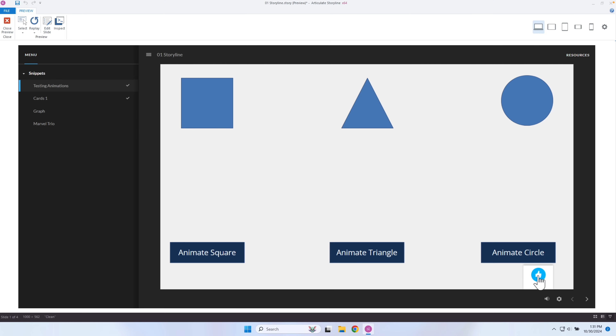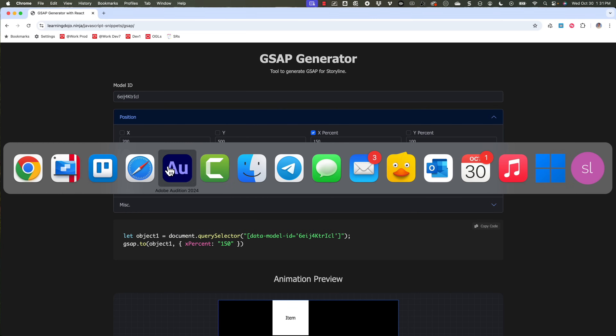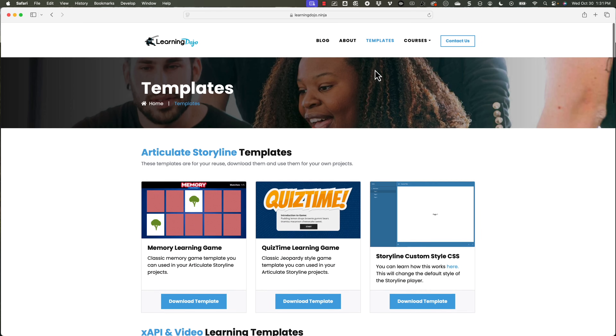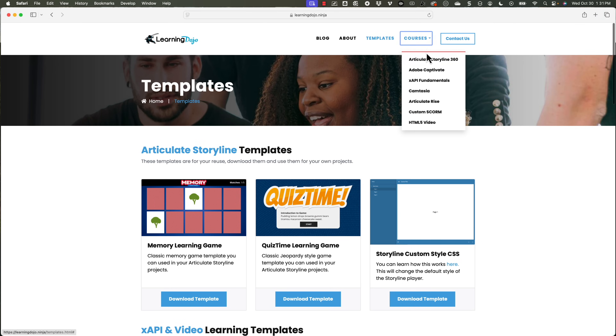You do have to target these individual objects, which is a little annoying. But once you have it, you can just copy and paste it when you want to return it and do other things. Hopefully this gives you an example of a real world application for some of these GreenSock animations — something very simple that I wanted to show. If you want to check out more, head on over to my website at learningdojo.ninja. You can check out all previous blog posts, download free templates in Articulate Storyline 360 and XAPI templates, and check out full courses — everything from A to Z in Articulate Storyline 360, Adobe Captivate, XAPI Fundamentals, Camtasia, Articulate Rise, Custom Scorm, and HTML5 video.